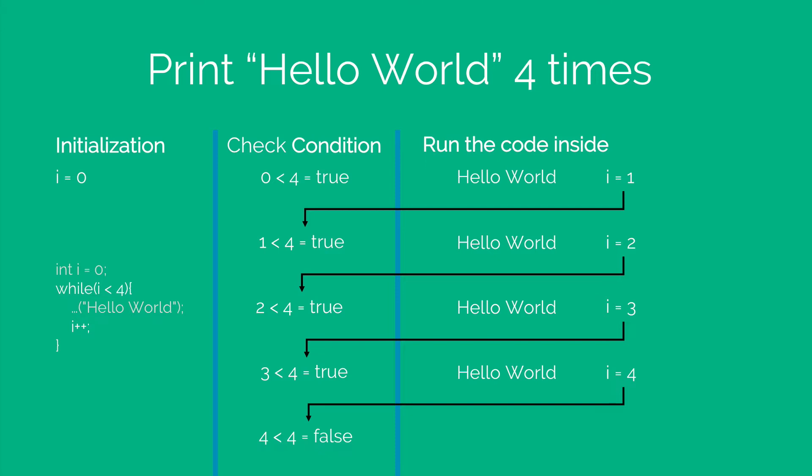when you know how many times you want to run something, you would generally use the for loop. And when you don't know how many times you want to run something, then you would in general use the while loop.